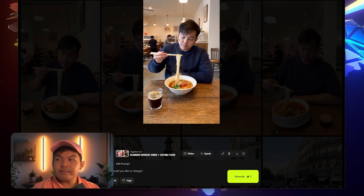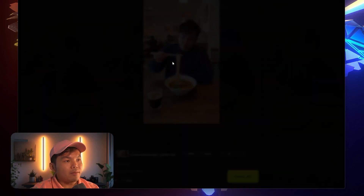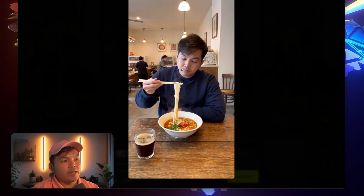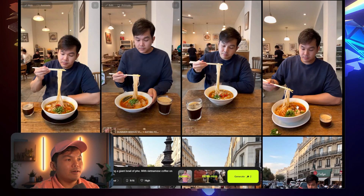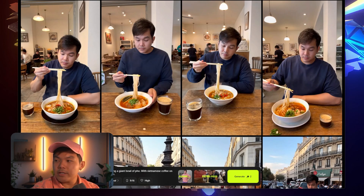Look at that — pretty good. The noodles, the face structure — yes. The hair — yes. Alright, let's try something else.